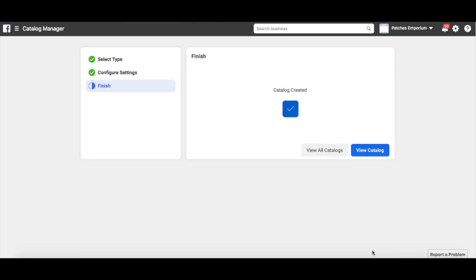So that's the end of those configurations. Head to View Catalogue to get started on the next stage of the process.